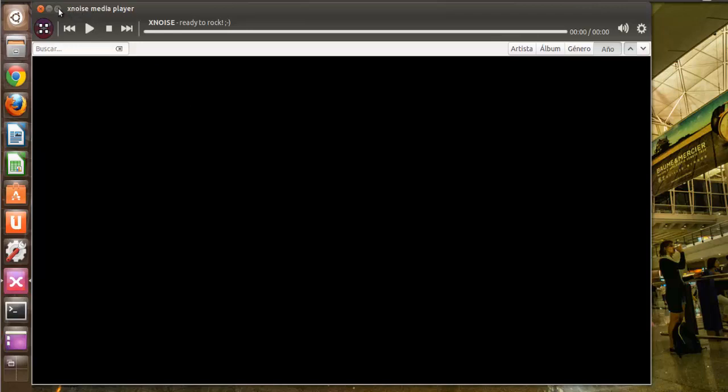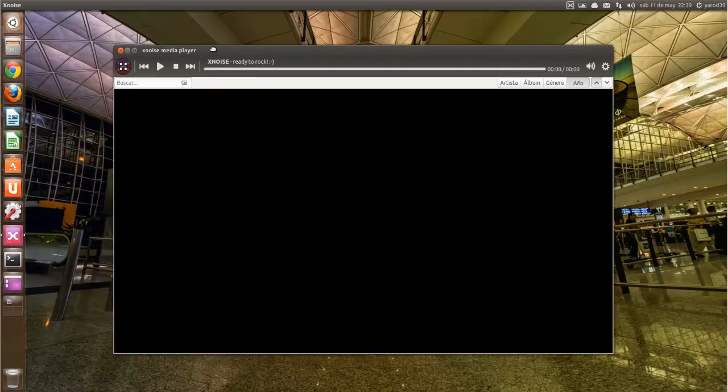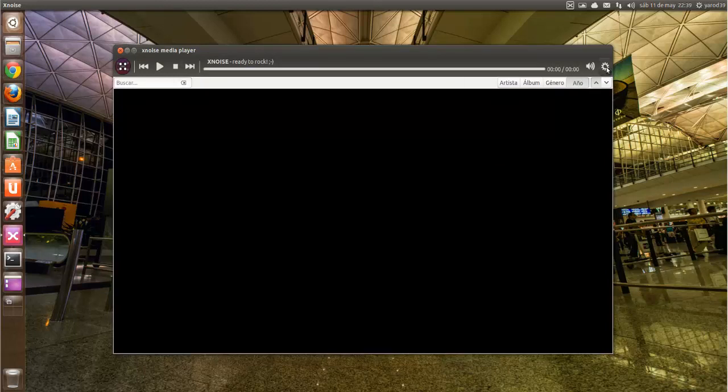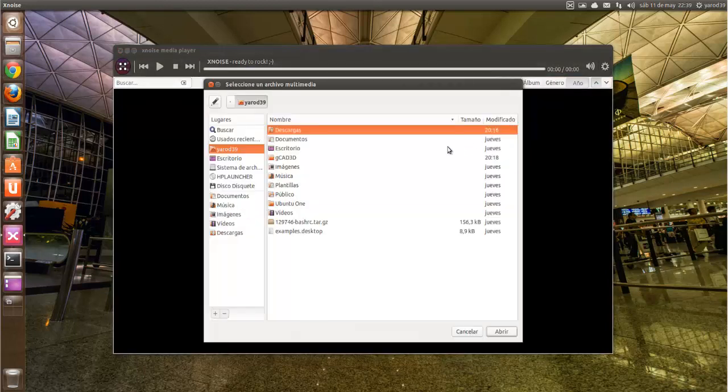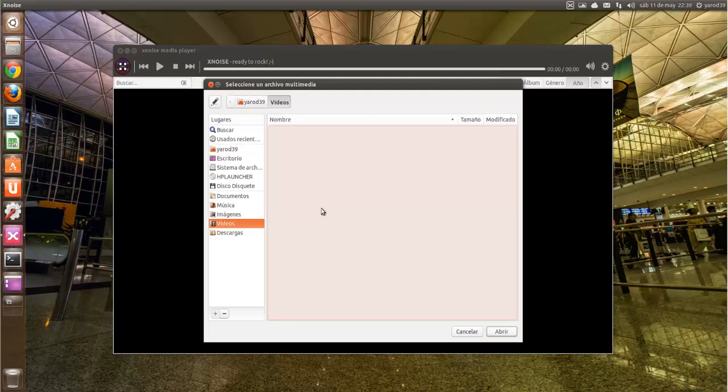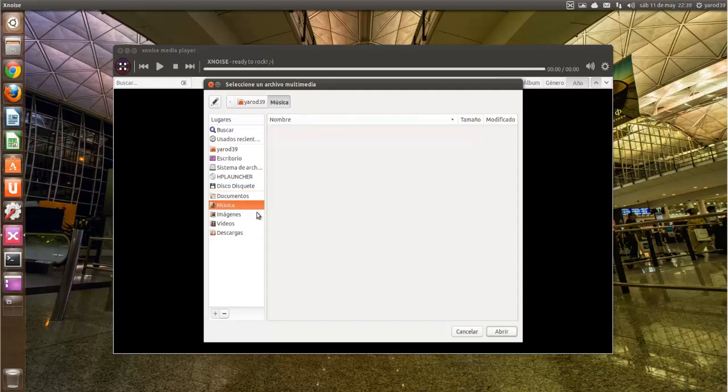También abre vídeo. Y podemos hacer la prueba abriendo algún archivo de vídeo, por lo menos. Ya que no tengo música, pues tampoco tengo ningún vídeo aquí. En esta biblioteca la tengo totalmente vacía.